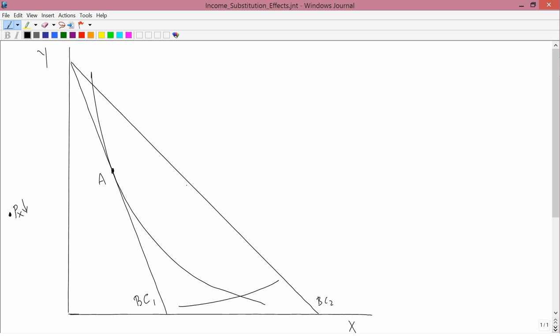You can see that the affordable set has expanded quite a bit in the X direction. The new consumption point would be a point like this — call it point C — if we have a new indifference curve. I'll call the original indifference curve U1, since I called the budget constraint BC1. That's a little more consistent.